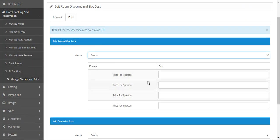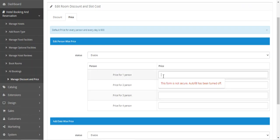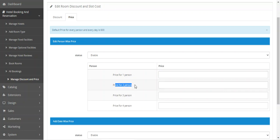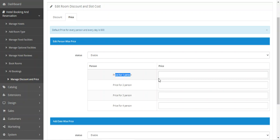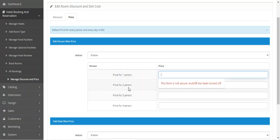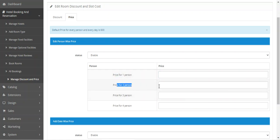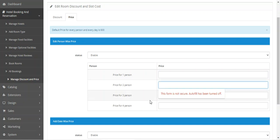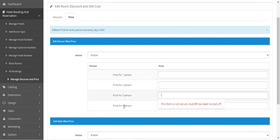For person-wise price, you set a price for one person, two persons, etc. For example, if the actual room price is $400, for one person you can set it to $200, for two persons to $100, for three persons to $50.